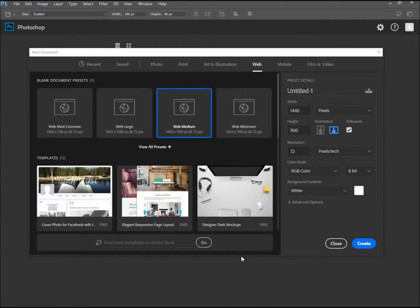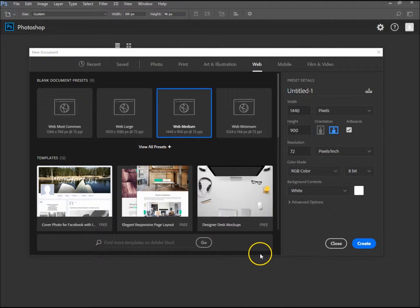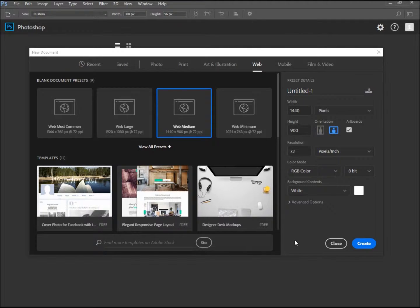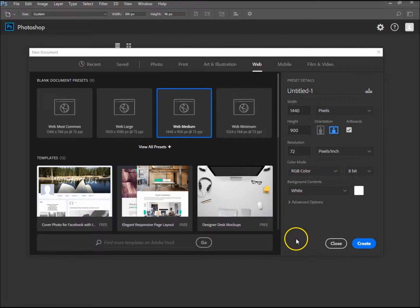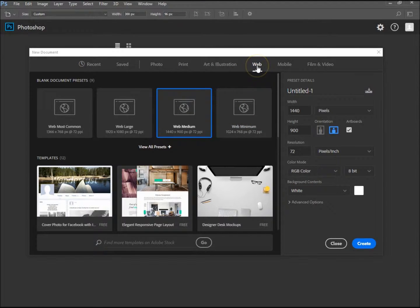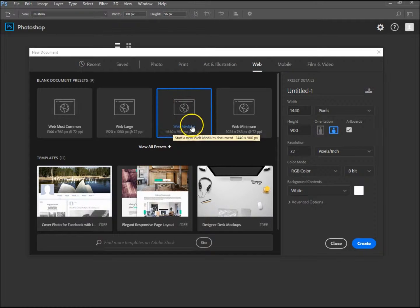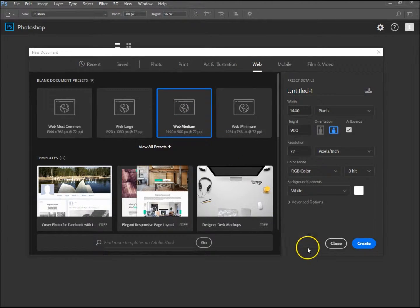Hi, welcome to another tutorial with me. My name is Ivan. In this tutorial I'm going to explain briefly about artboards and how to create them, resize them, move them about, and duplicate them. I've got the web selected, new document, and I'm just going to choose web medium to start off with.